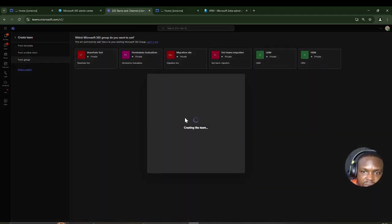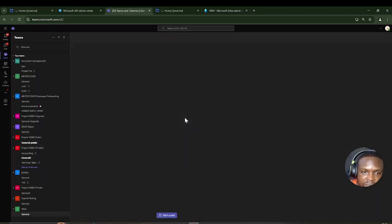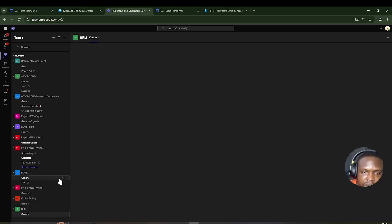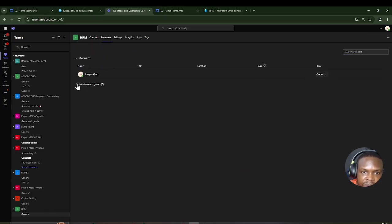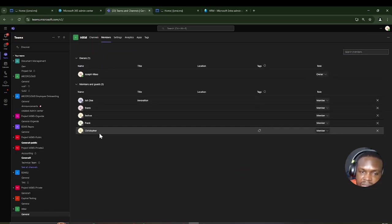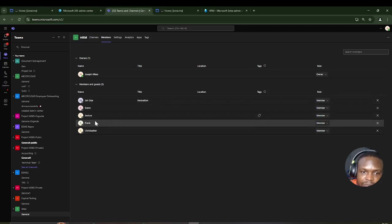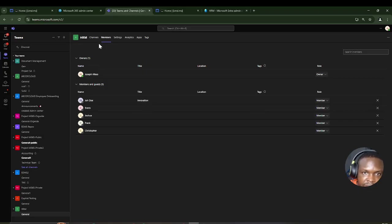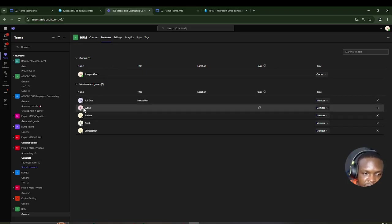After clicking Add, it doesn't ask us to manually add members, because the HRM group already has members. If we go to Manage Team and click Members, we can see that the five members from that dynamic group have automatically populated in Teams. Notice there is no Add button, because this is a dynamic group and therefore a dynamic team.